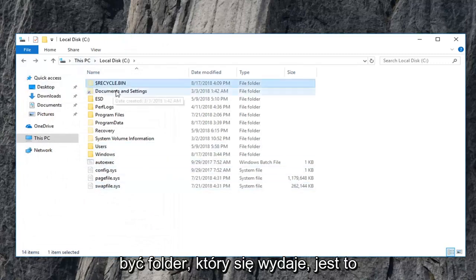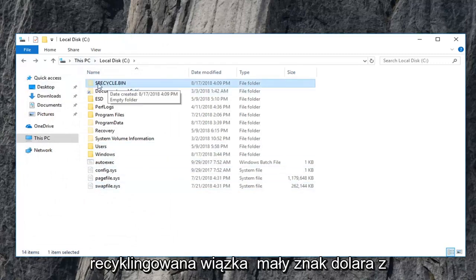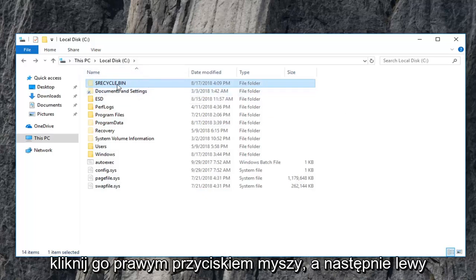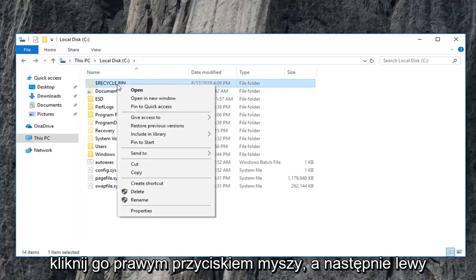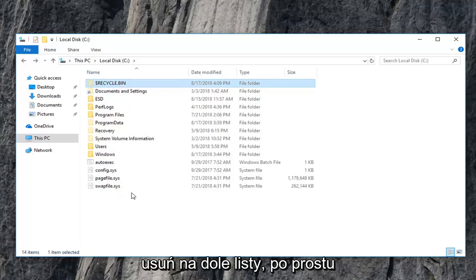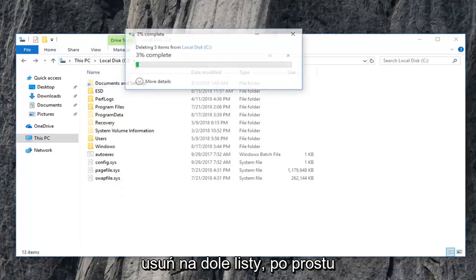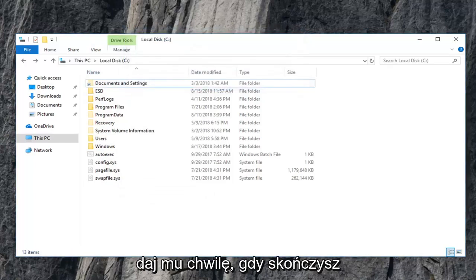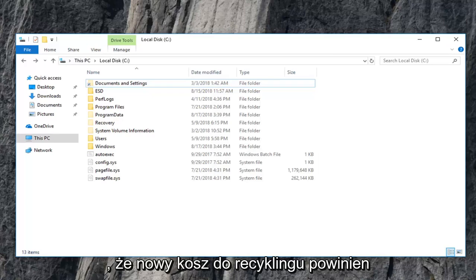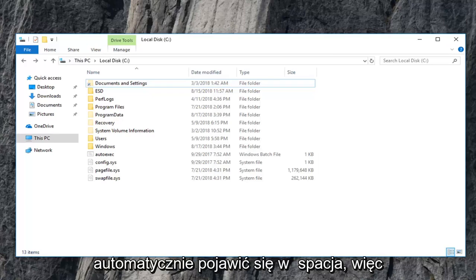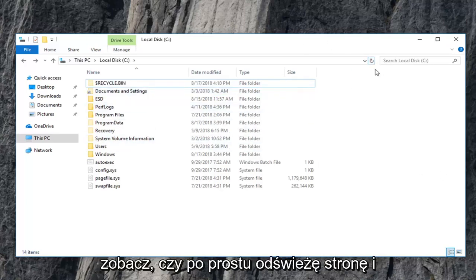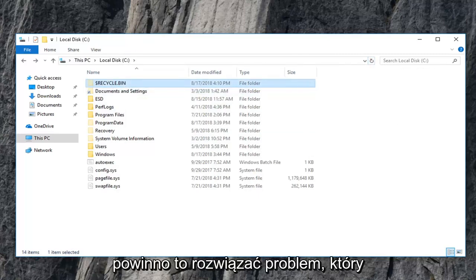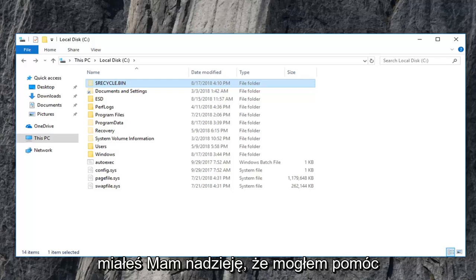Now there should be a folder that appears that says recycle bin with a little dollar sign in front. You want to go ahead and right click on that and then left click on delete at the bottom of the list. Just give it a moment here. Once you're done with that, a new recycling bin should automatically pop up within the space. So let's see if I just refresh the page and a new recycling bin pops up. So hopefully this should have resolved the problem you were having.